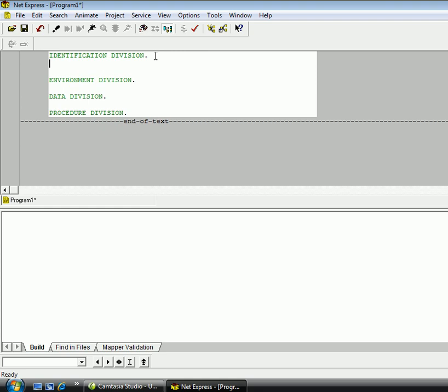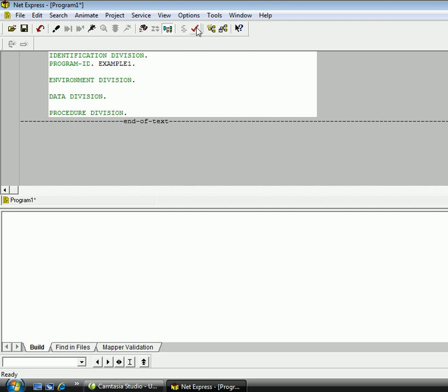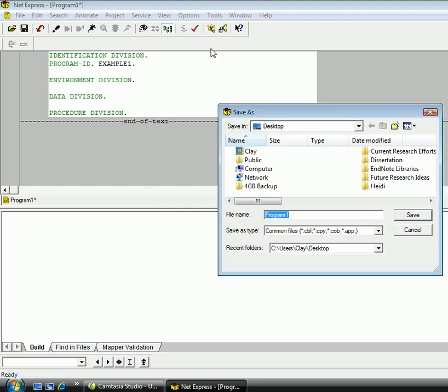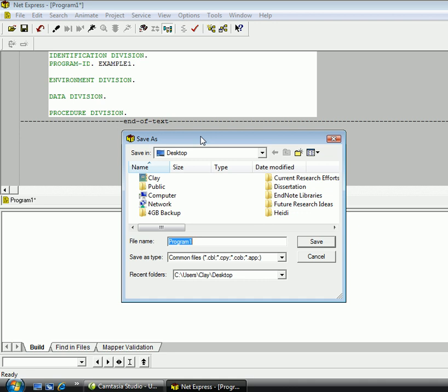But in order for this to be an actual working COBOL program, we need to give this a program ID. And let's just say, name this example 1. Now, in order to compile it in NetExpress, look here at the button, that's a red check mark. That button is the way you interact with the NetExpress software to compile this source code right here into the compiled code. But once I do this, I'm going to get this save as command box open, and it's going to ask me the name of the program that I just wrote. And I'm just going to name this example 1.